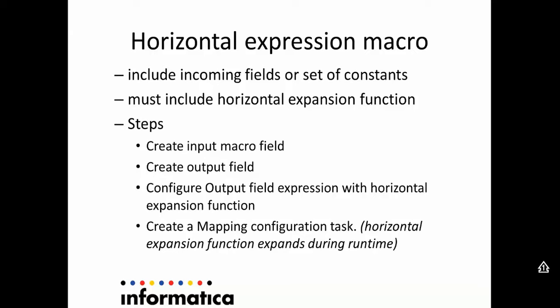There are three kinds of expression macro available: vertical expression macro, horizontal expression macro, and hybrid expression macro.